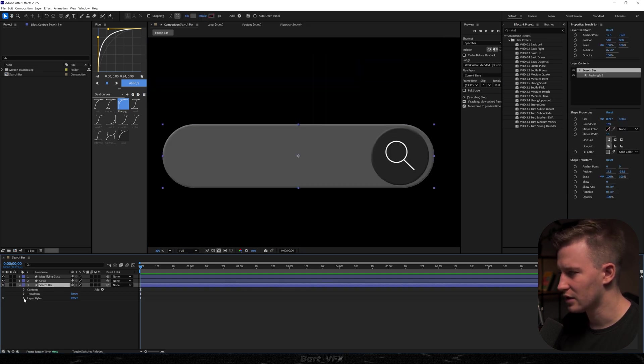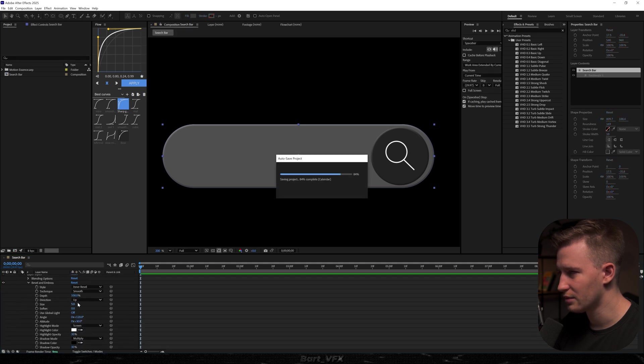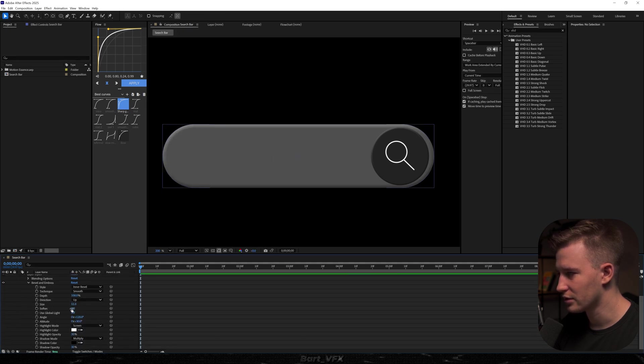So that way we got that nice outline. This is looking really nice. I'm just going to head over here to the layer styles and we're going to probably bump up the size just a bit. This is pretty cool.